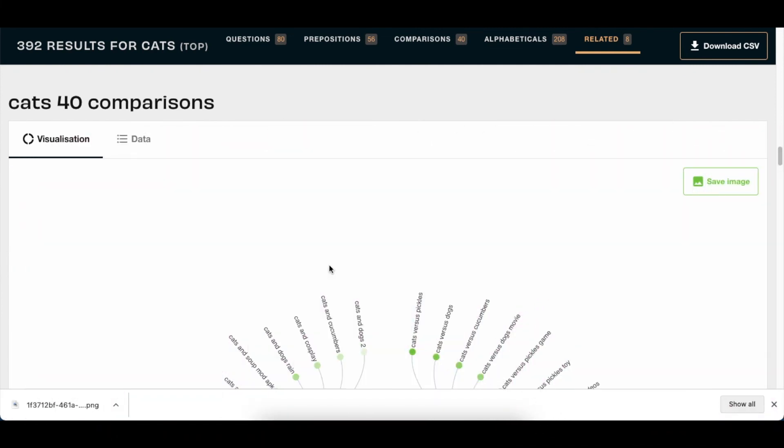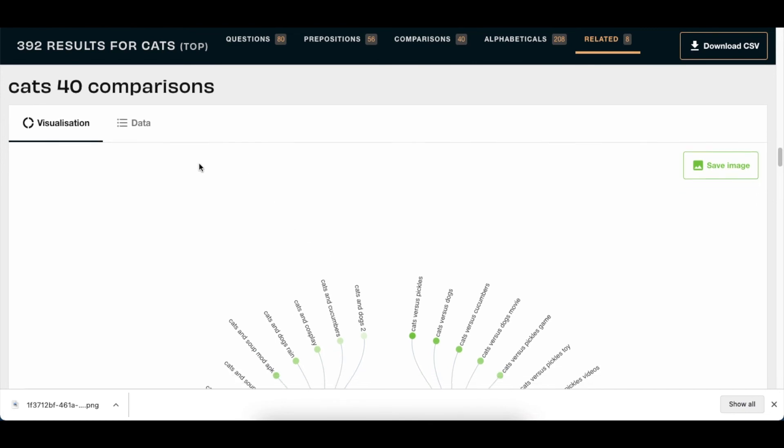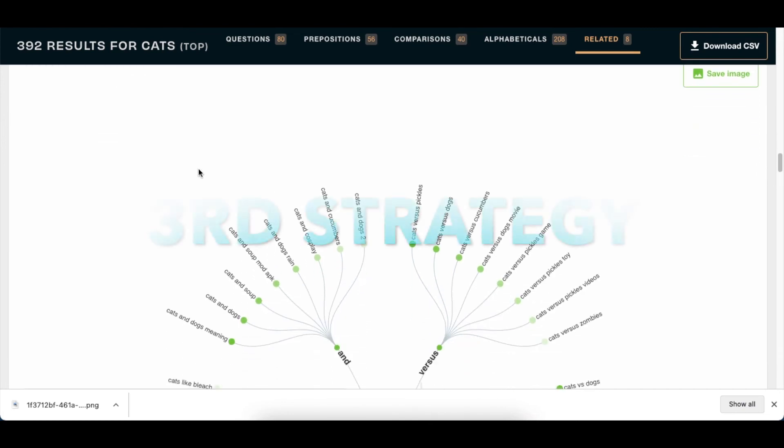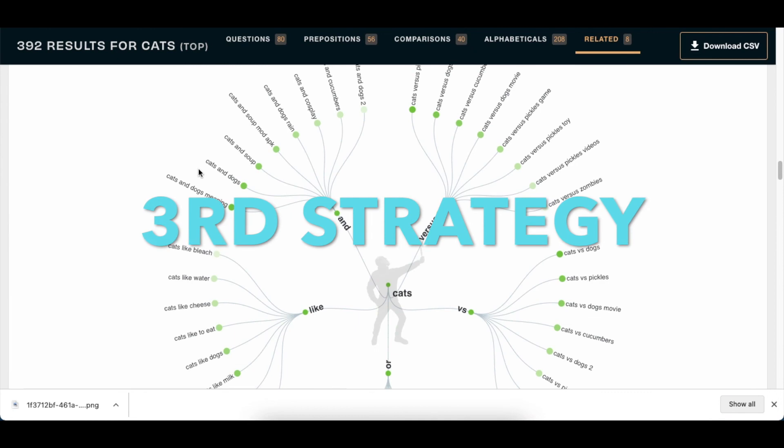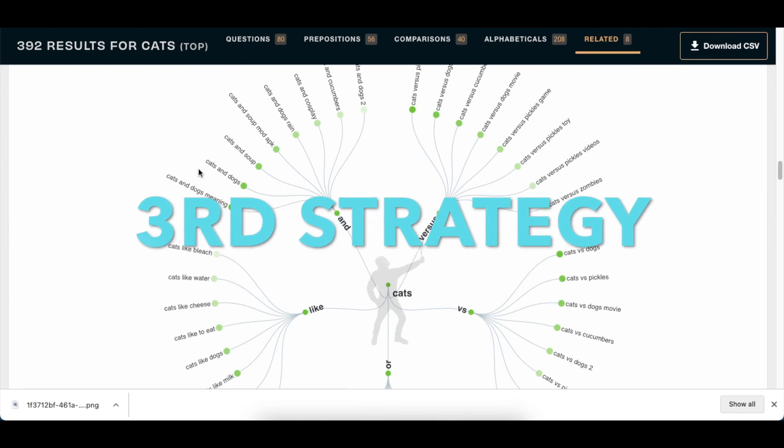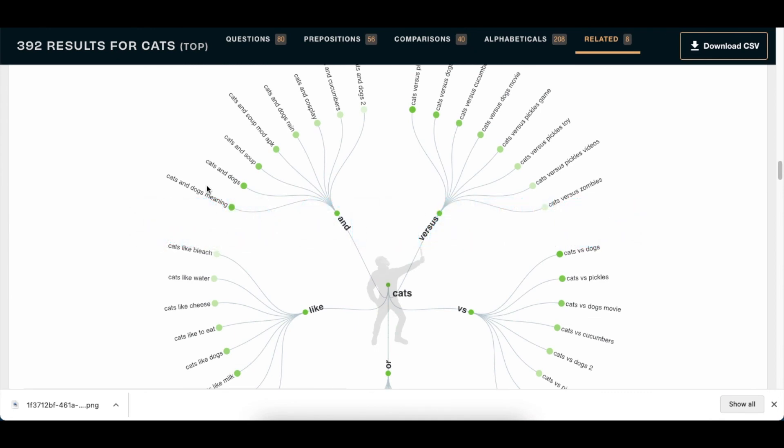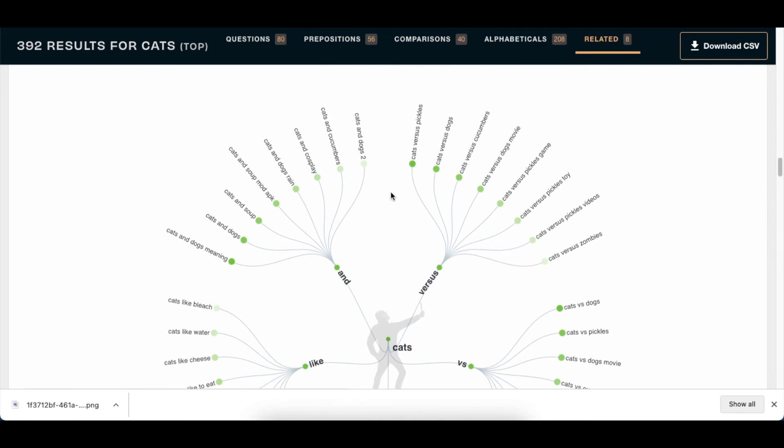And the last section is comparison. I love comparisons. Comparisons are versus, and if you're a YouTuber, you would know versus videos are awesome. People like to get options.